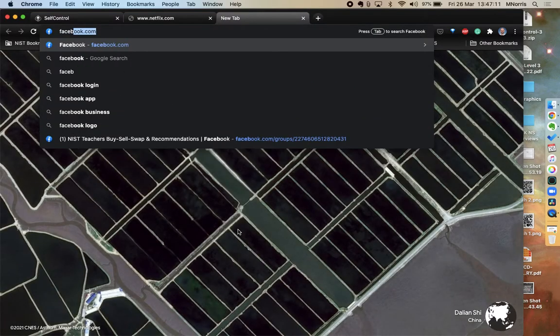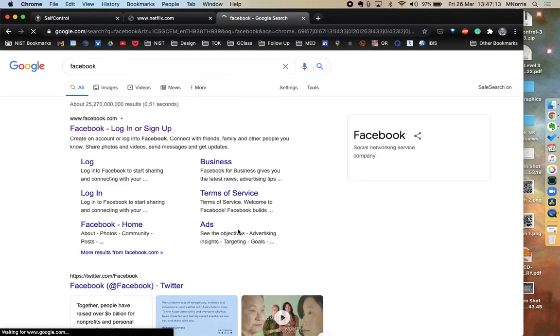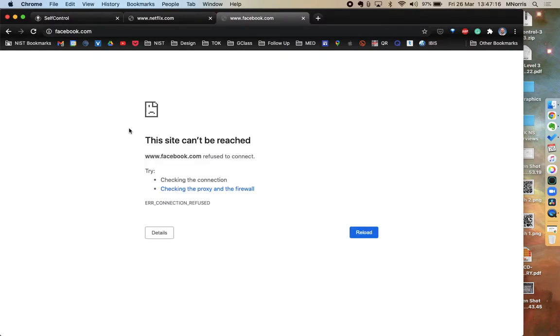The same thing with Facebook. If I do a search for Facebook, it's fine. As soon as I try to open Facebook, it looks like the page is not loading. This is exactly what the SelfControl app does.